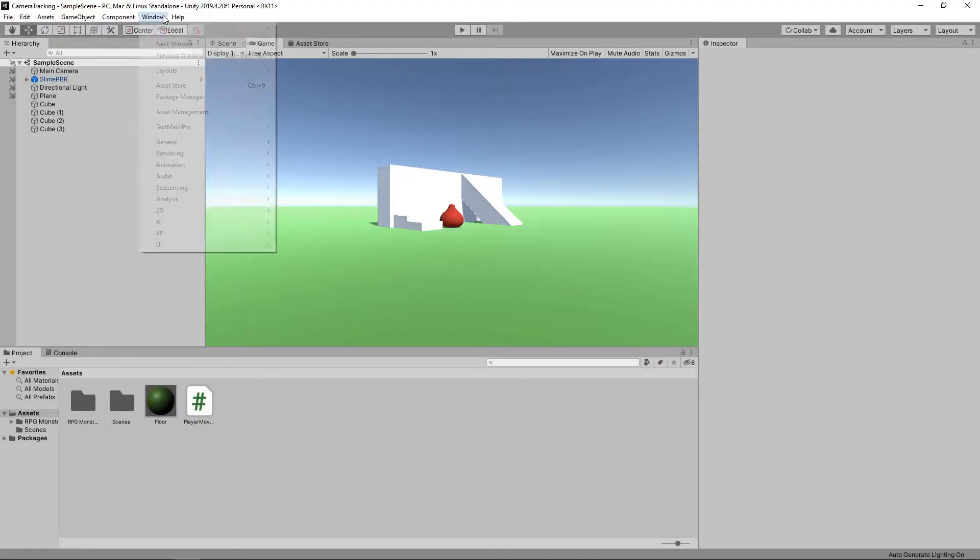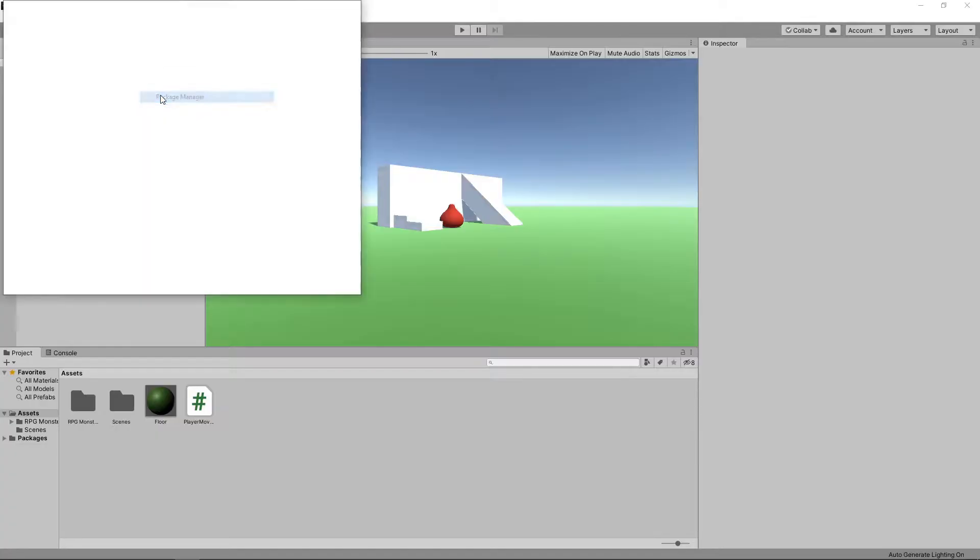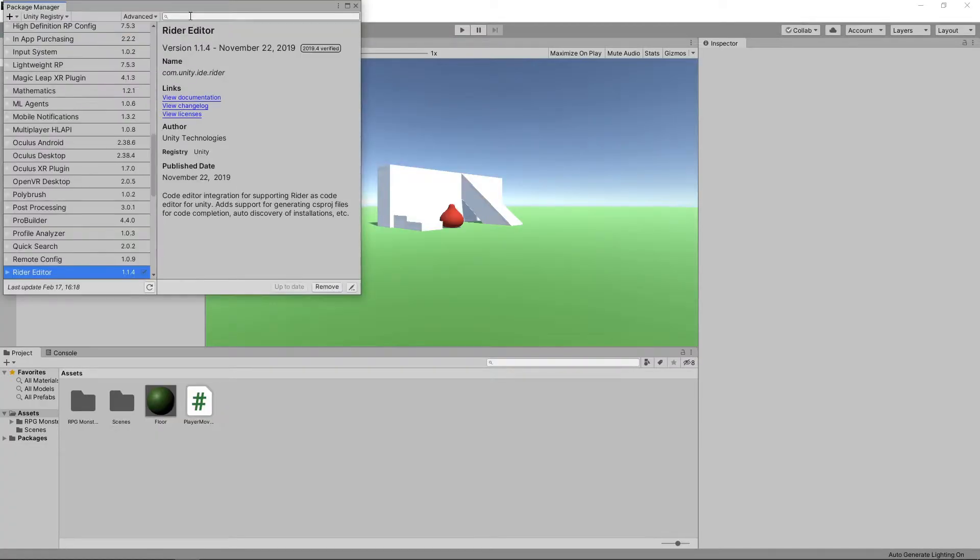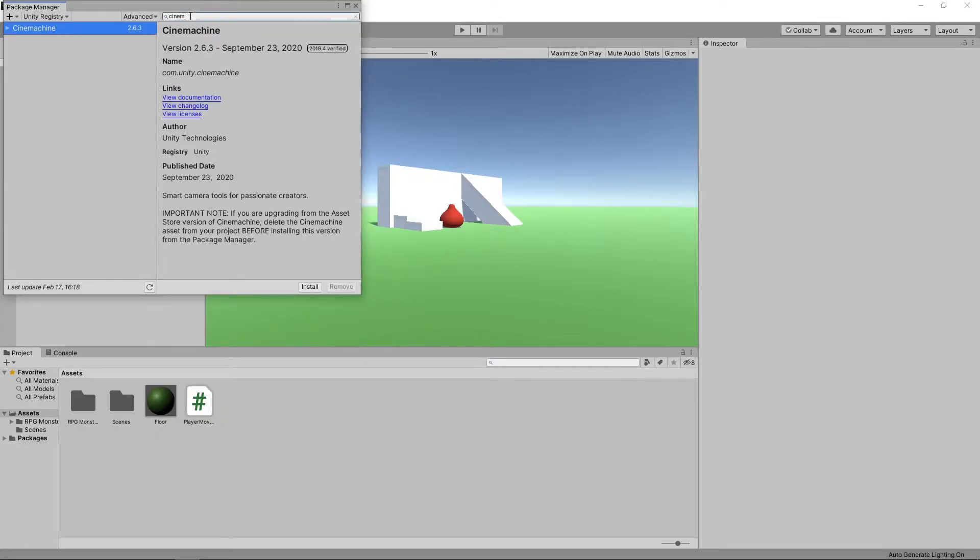We'll select Window Package Manager from the main menu. We'll search for Cinemachine, and install this package.